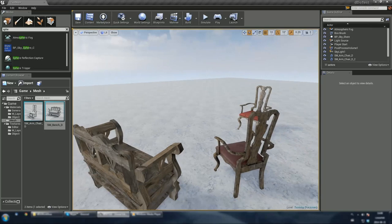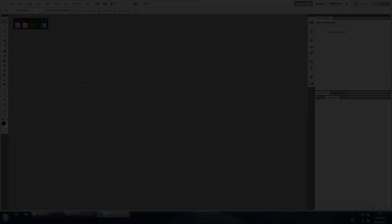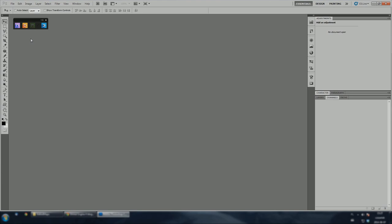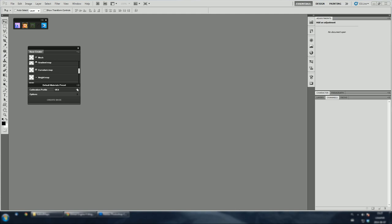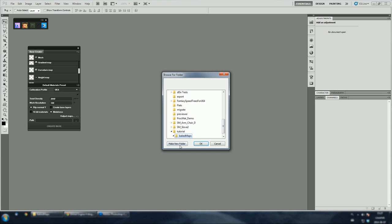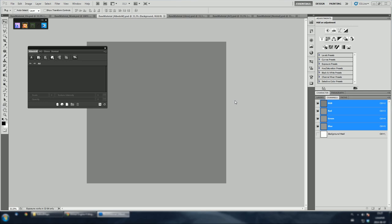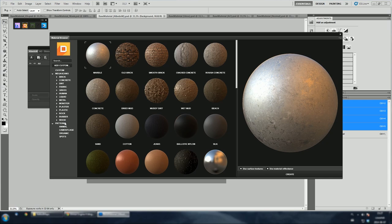Let's jump back to Photoshop and I will show you how to export raw materials from DDo. Let's open up a new DDo project, but this time we don't have to import anything into slots. Let's make sure we have selected all maps that we are going to use in Unreal Engine 4. Let's create a subfolder for our textures. Type a name, material functions underscore maps. Click create base and set the resolution of an empty project. To be consistent with previous examples, we are going to add the same materials. First, the wood material.